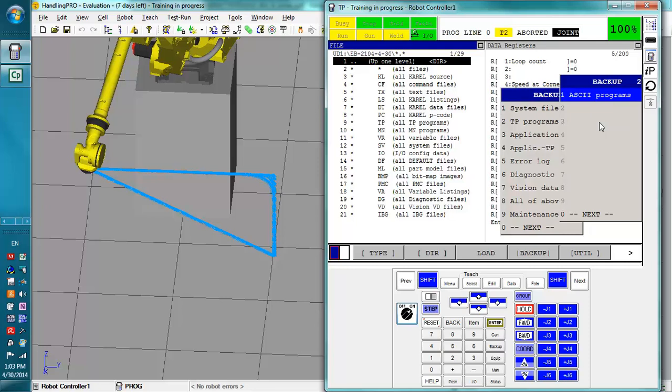The ASCII programs are text versions of the teach pendant programs that you have. They are viewable on your computer. You can use Microsoft Word. It will not originally recognize this program. You will have to tell it to open with Word and then it will figure it out. The thing about ASCII programs is you can't back them up, open them on your computer, make changes, and then load them back onto the robot.